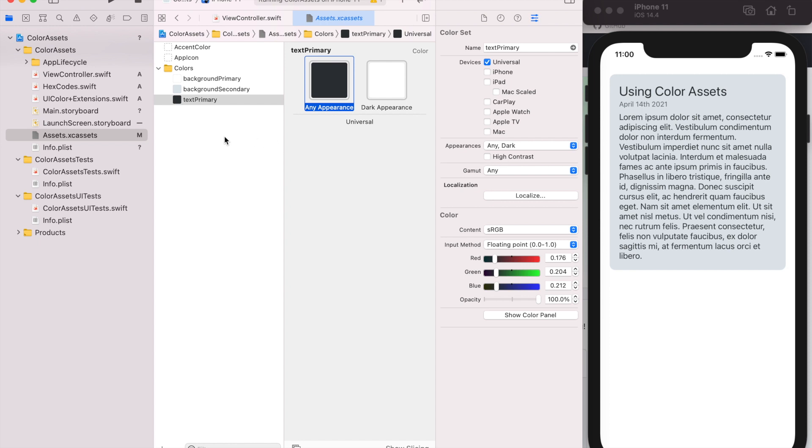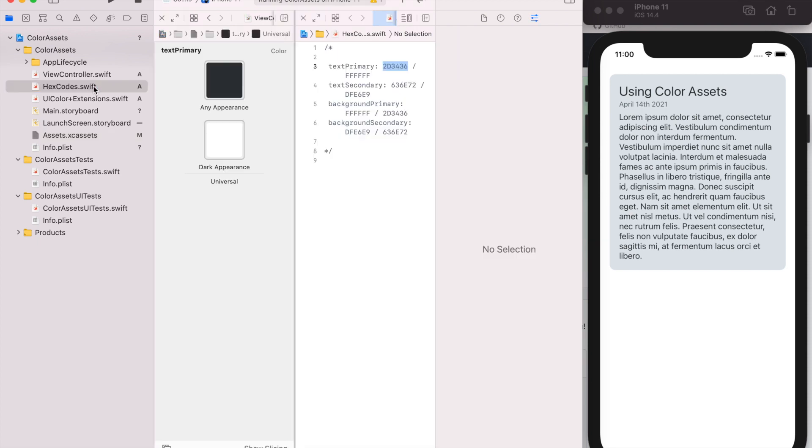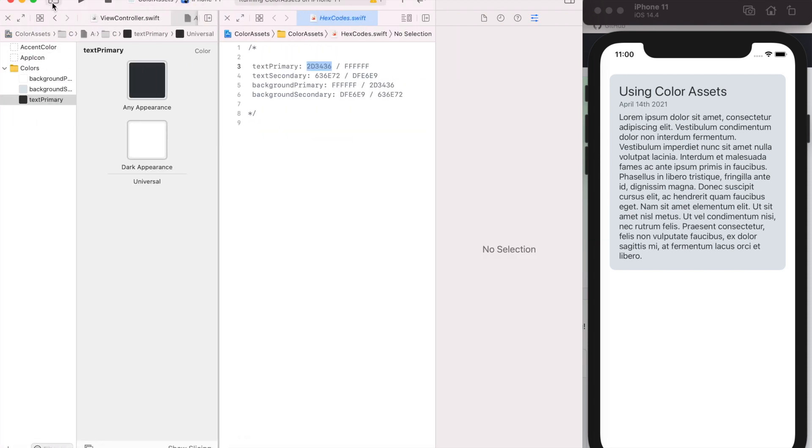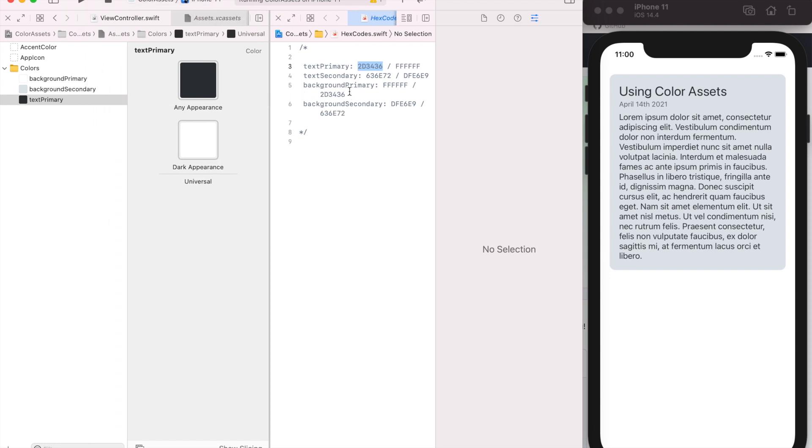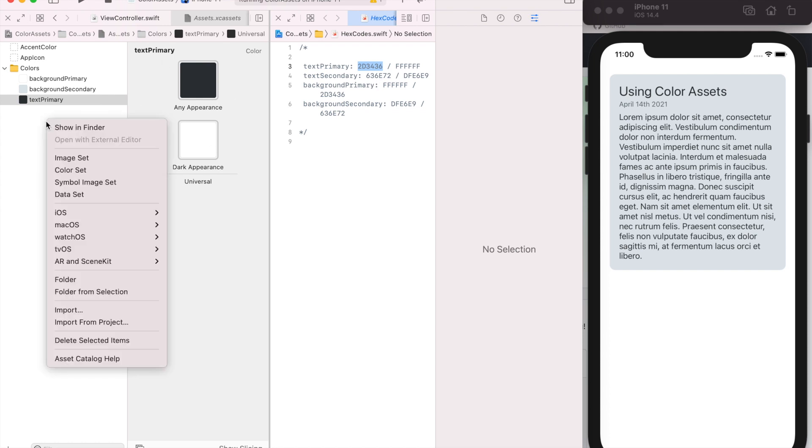One thing you could do to make this a little easier is if you hold the option button and click on a file, it'll open them up side by side. So if I close the left tab, now I can see my color values on one side and then actually change the color assets on the other.